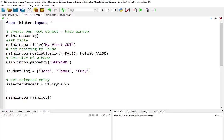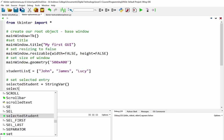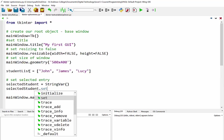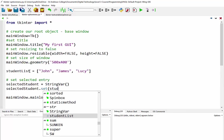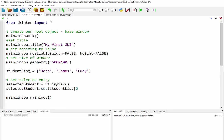And then what we can do is we can set that by going selected student dot set and then from our list we can just choose which one it is. So rather than putting in a name like that, what we'll do is we'll go to our student list and then just put the index of the item we want to be initially selected. So in this case here it's going to be selected to John because he has an index of zero.